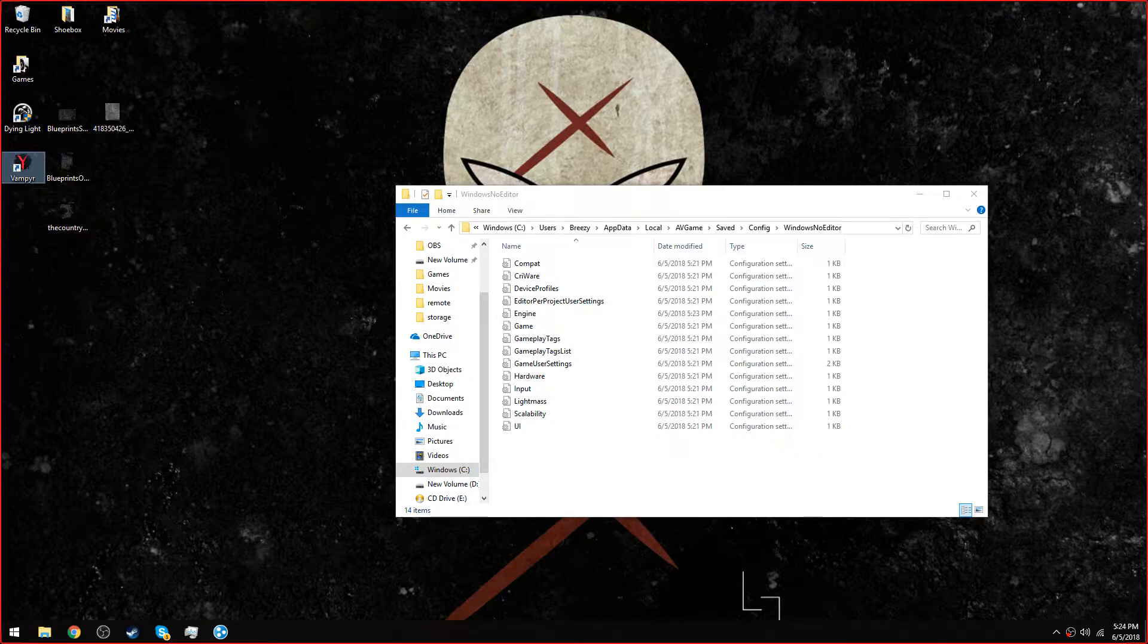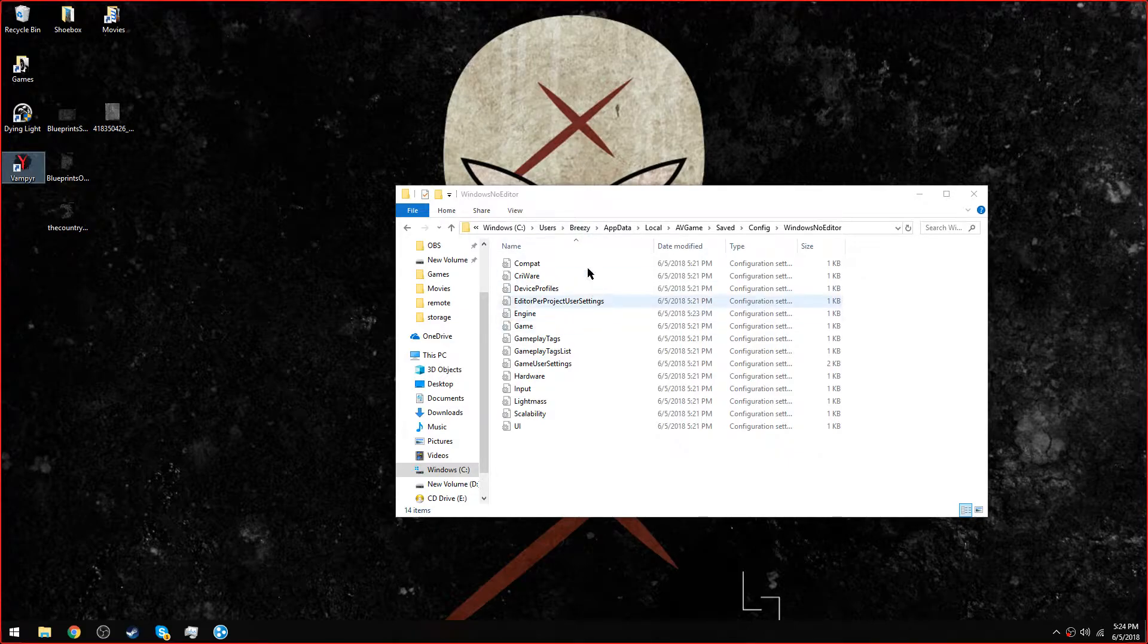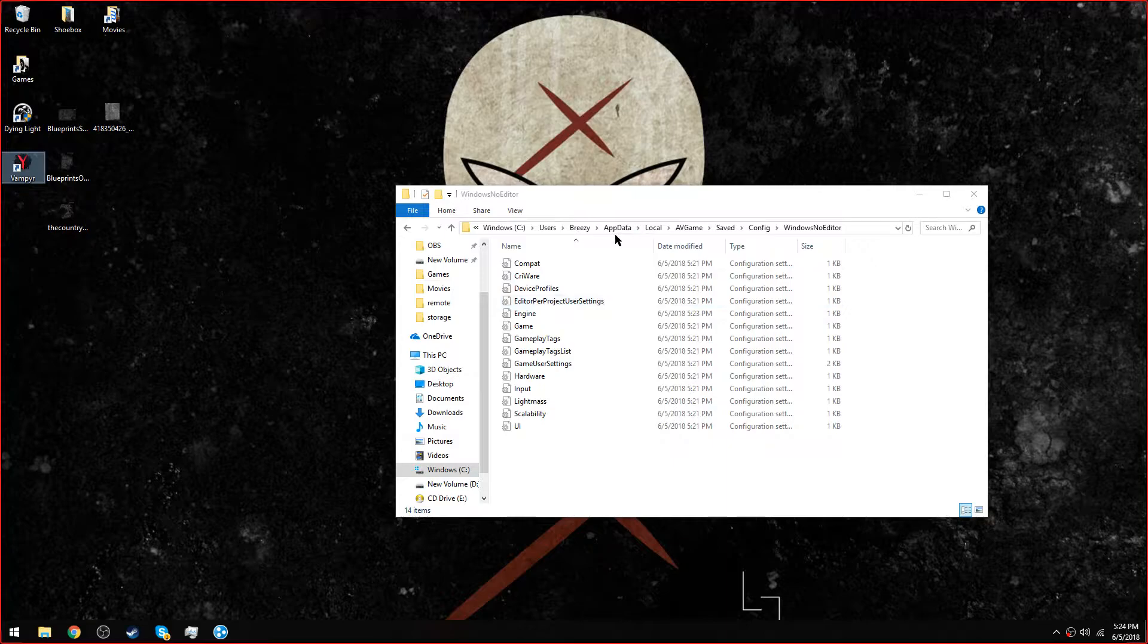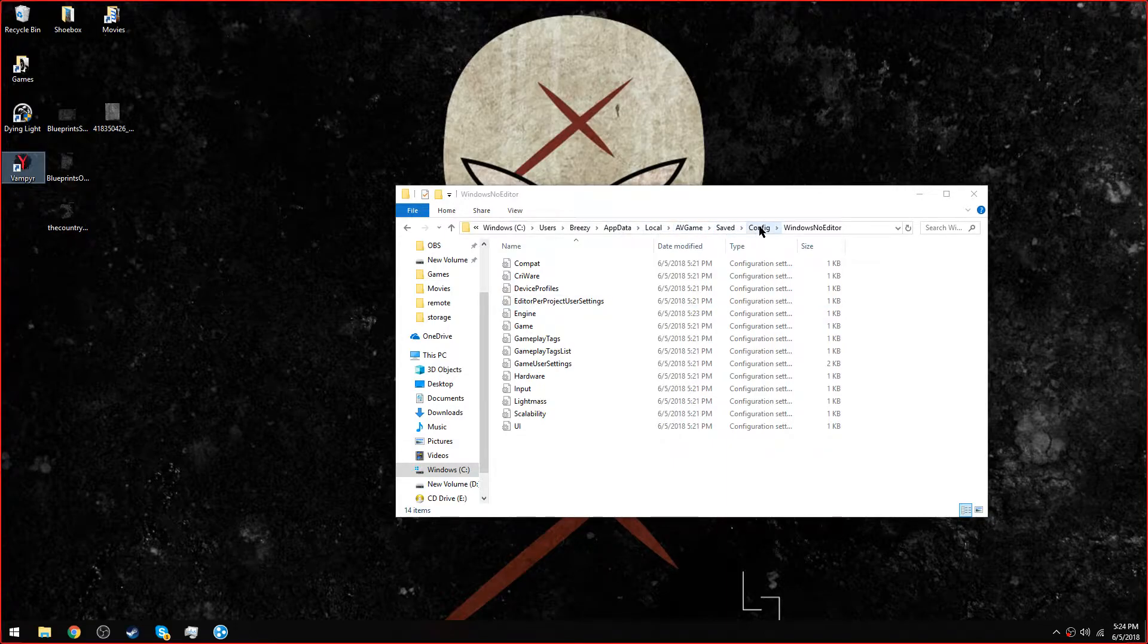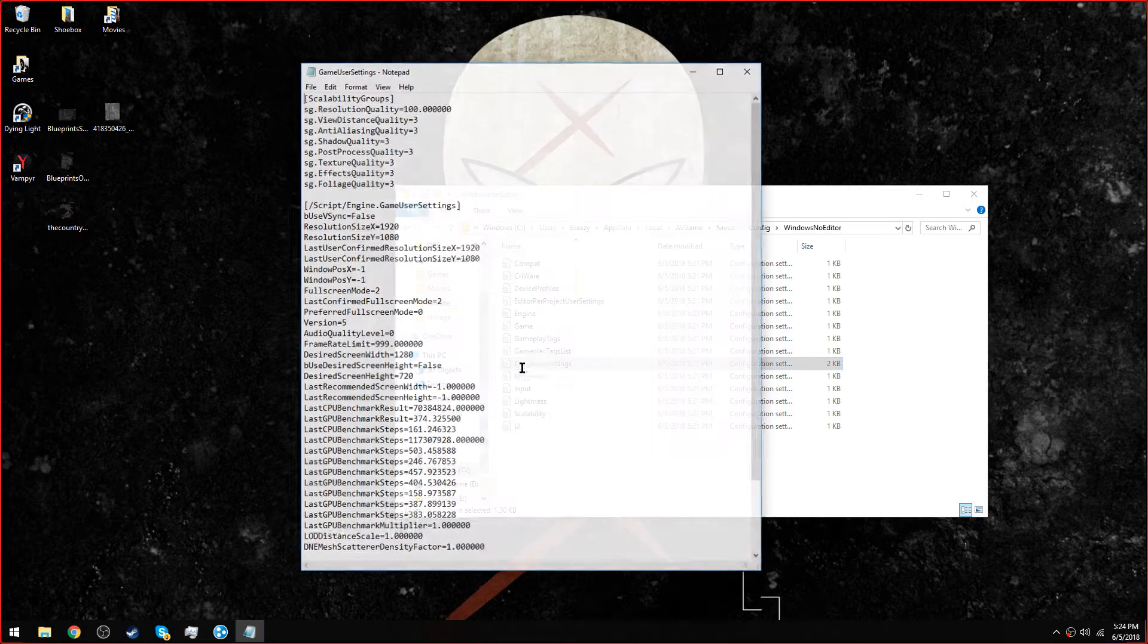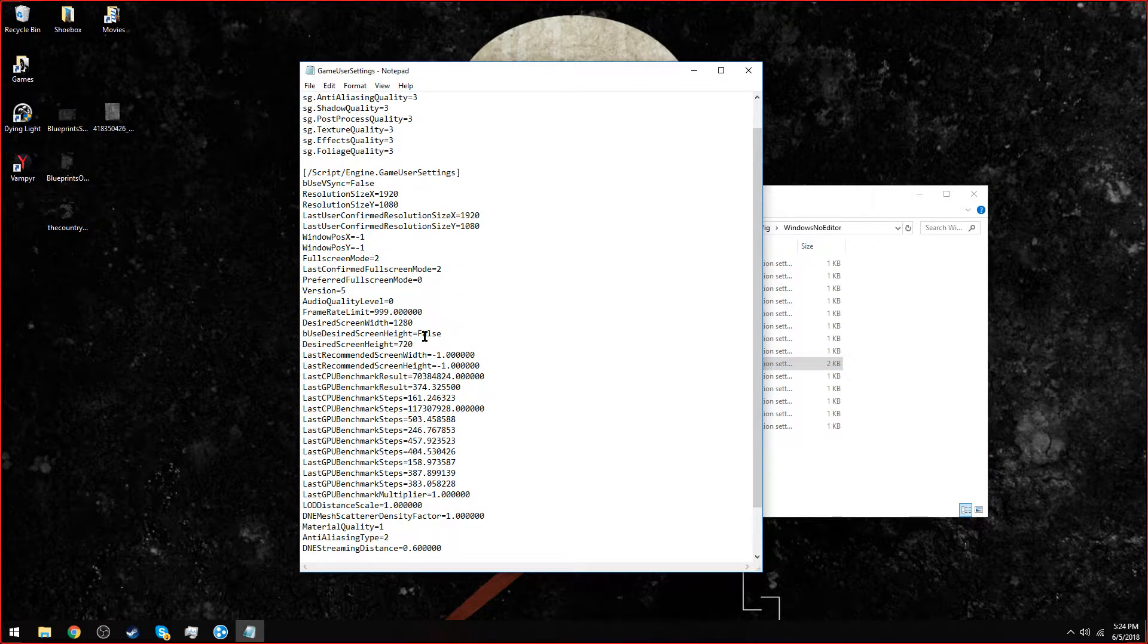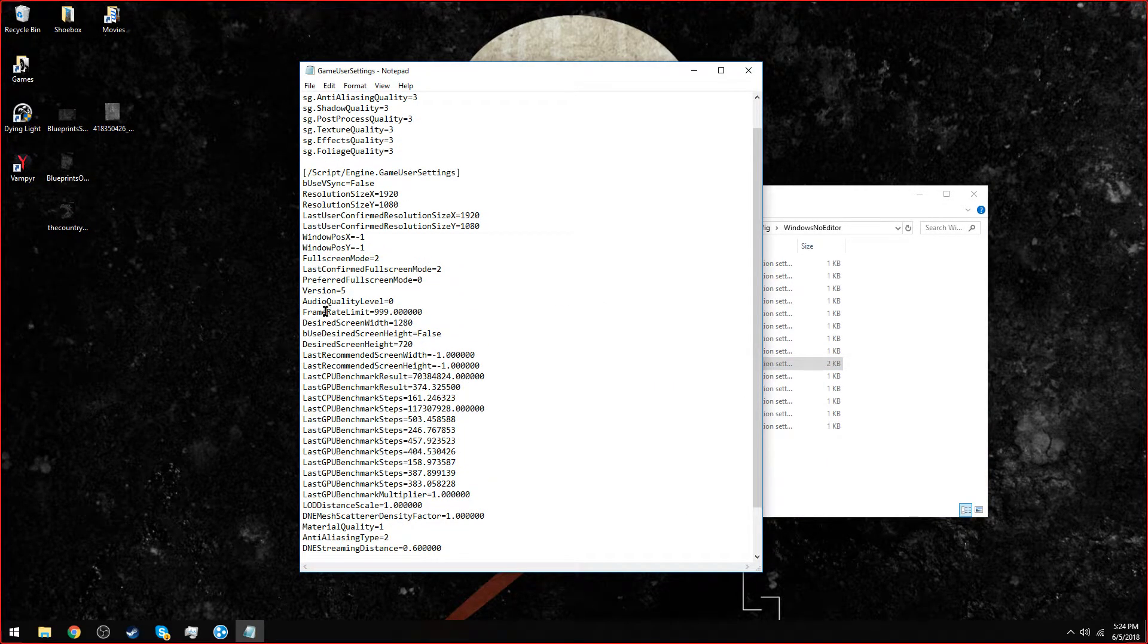The way I figured it out was to go to C Drive, Users, your profile, AppData, Local, AV game, Saved, Config, Windows No Editor, then go to game user settings and look for frame rate limit.